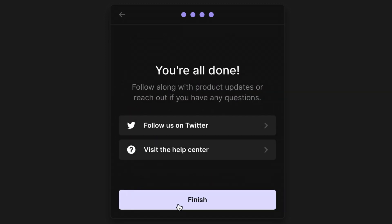That's it — you've created your first wallet. Click on Finish and you'll always have Phantom at your fingertips by clicking on the extension above.